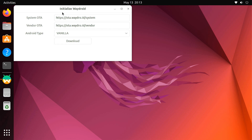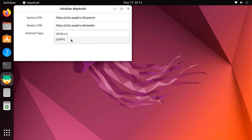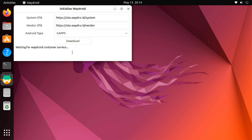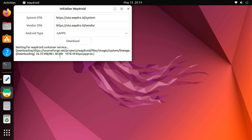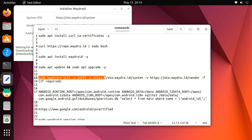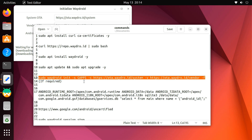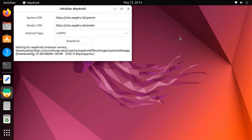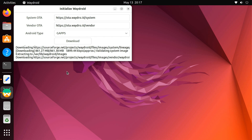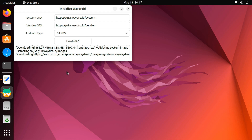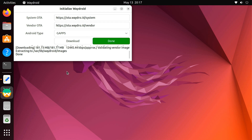Now you can open Waydroid from the Applications menu. On the first launch, you should get the Initialize Waydroid window. Here, click the Android type option and choose GApps to integrate Google Play services. Then hit the download button to begin downloading and installing your Android container. In case the Waydroid initialize window doesn't show up during the first launch, you can also download GApps by running this command in the terminal.